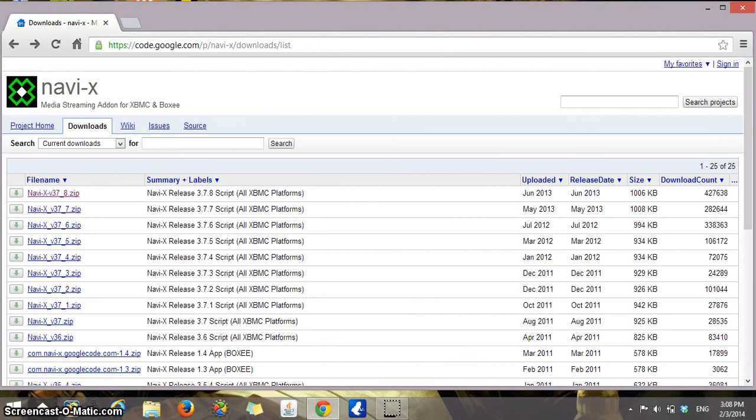Hello everyone, today I will be showing you how to install NaviX which is a program that can be used by means of XBMC in order to stream media.